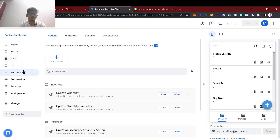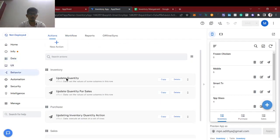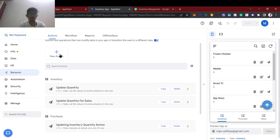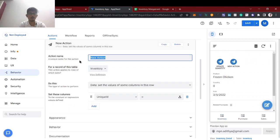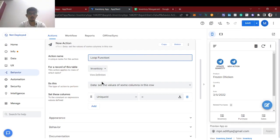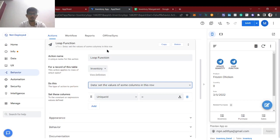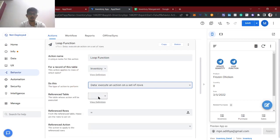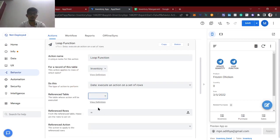So now I am going to create one loop function. Let's create a new action called 'loop function' for the inventory table. Here what we need to select is 'Execute an action on a set of rows.' And the reference table will also be the same inventory table.